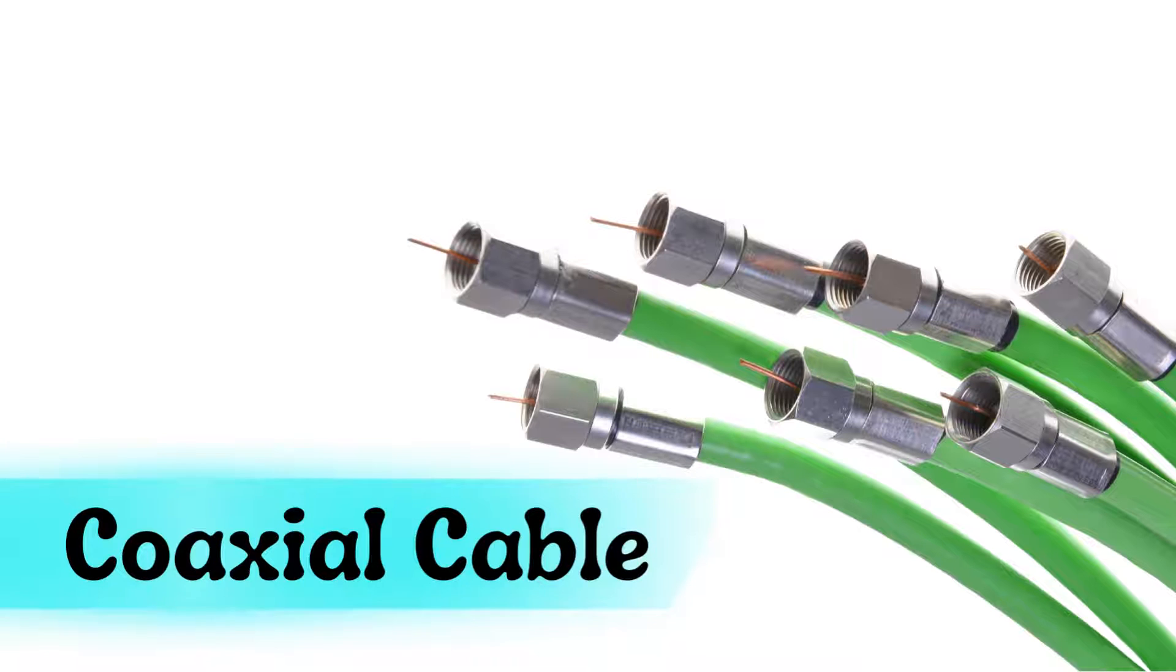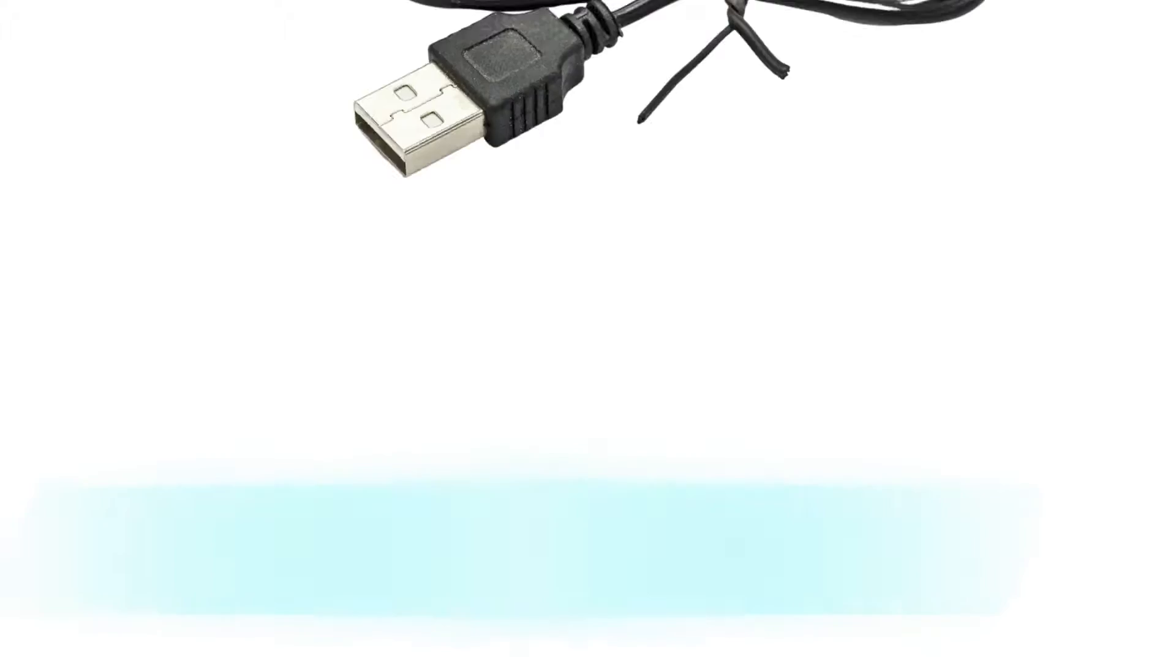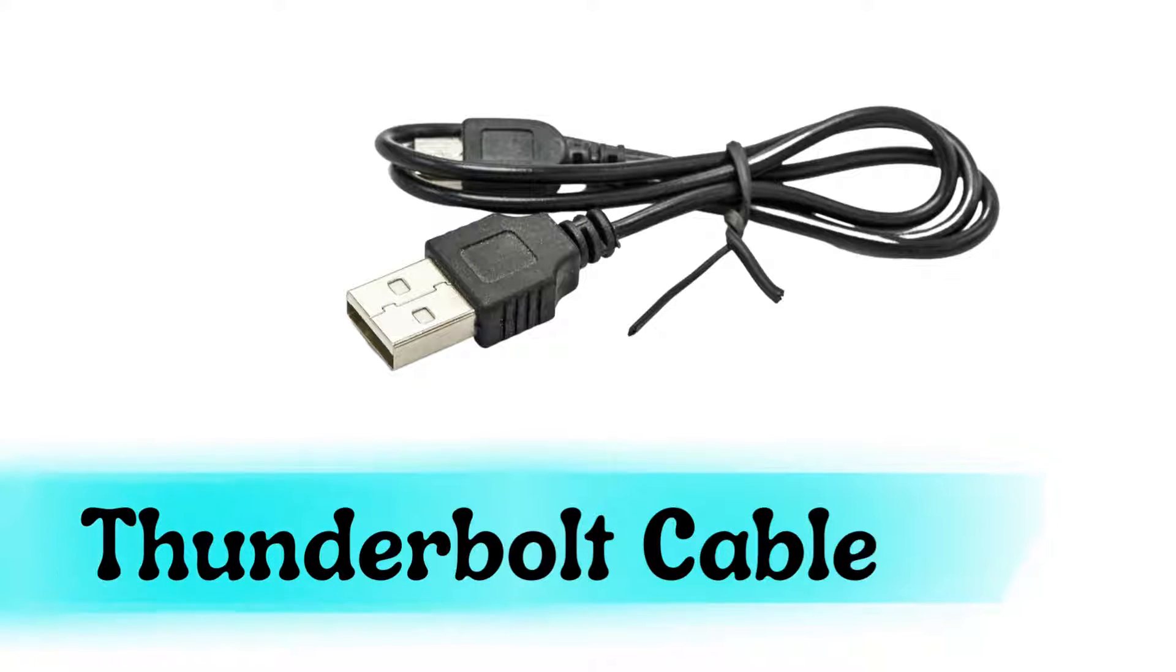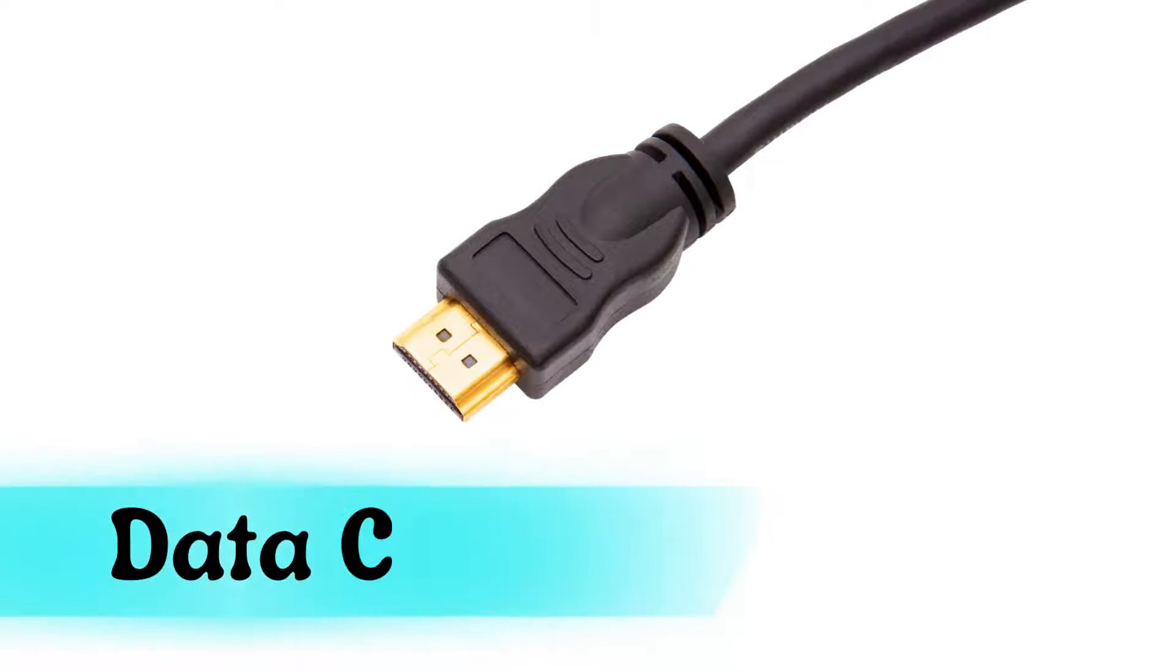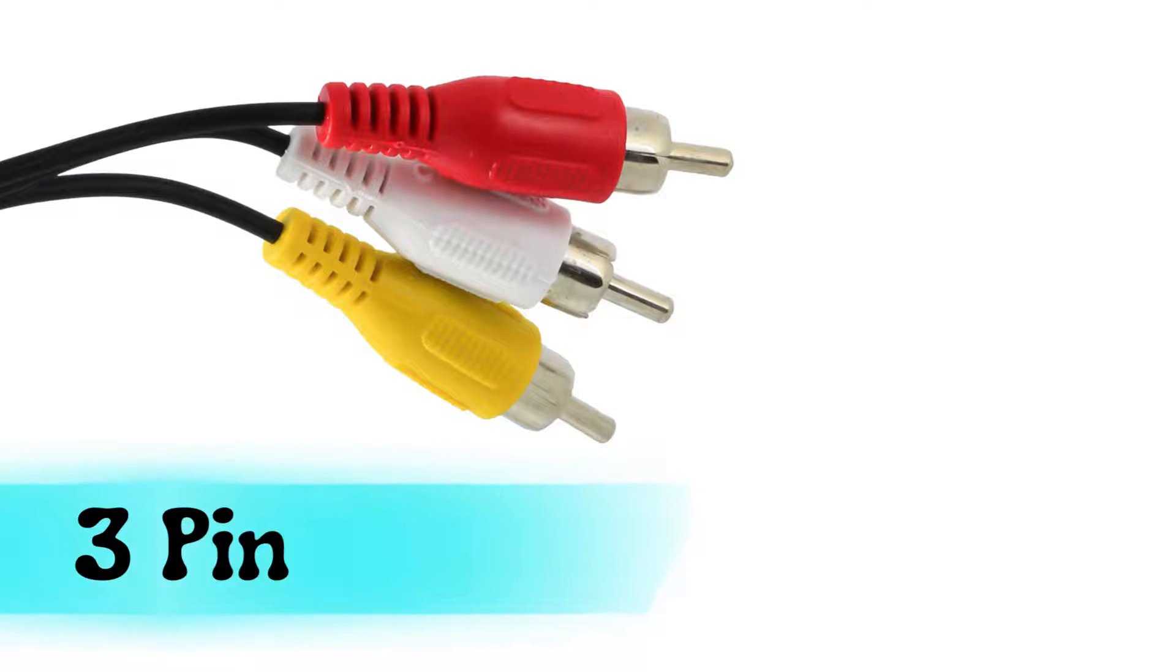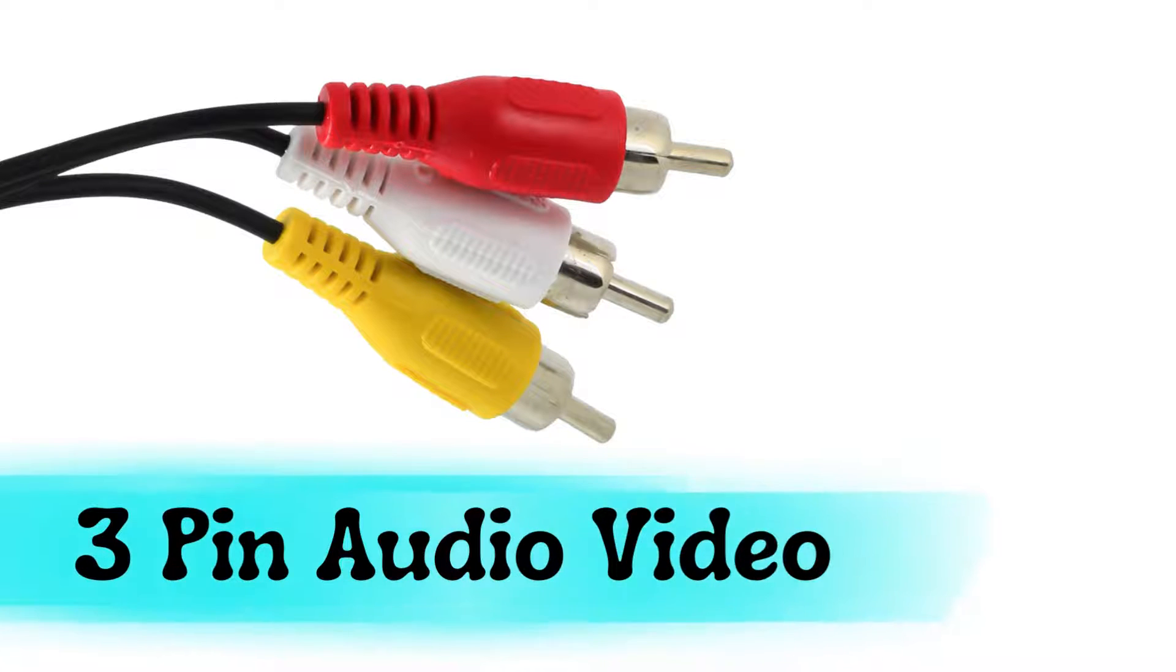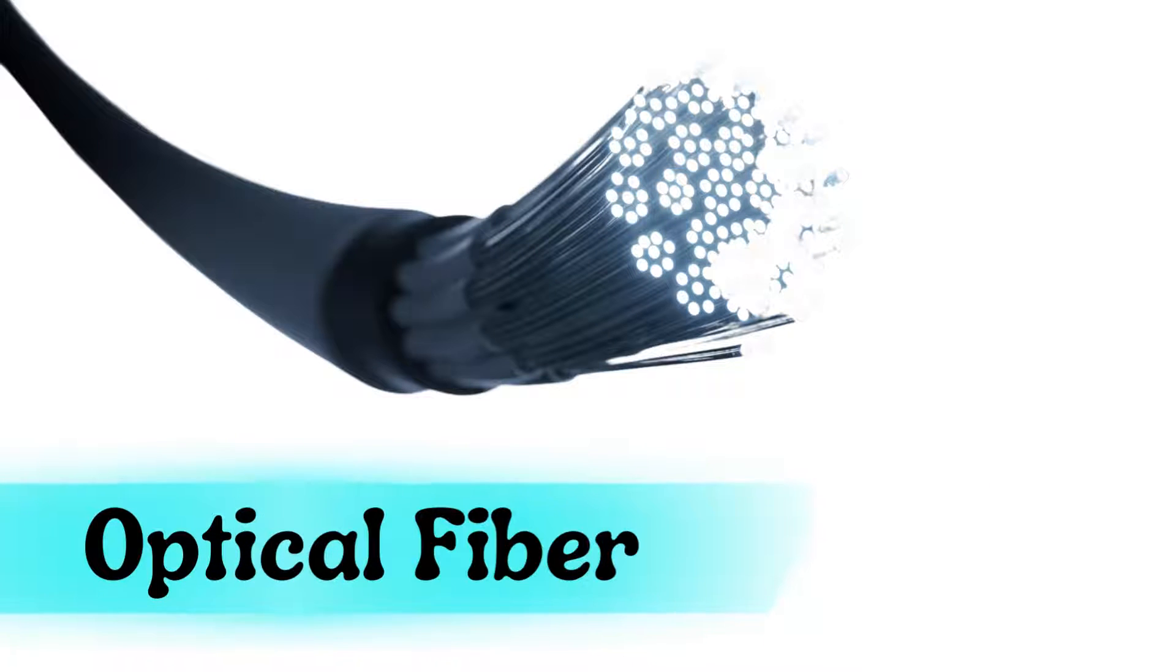Coaxial cable, Thunderbolt cable, data cable, 3-pin audio video, optical fiber.